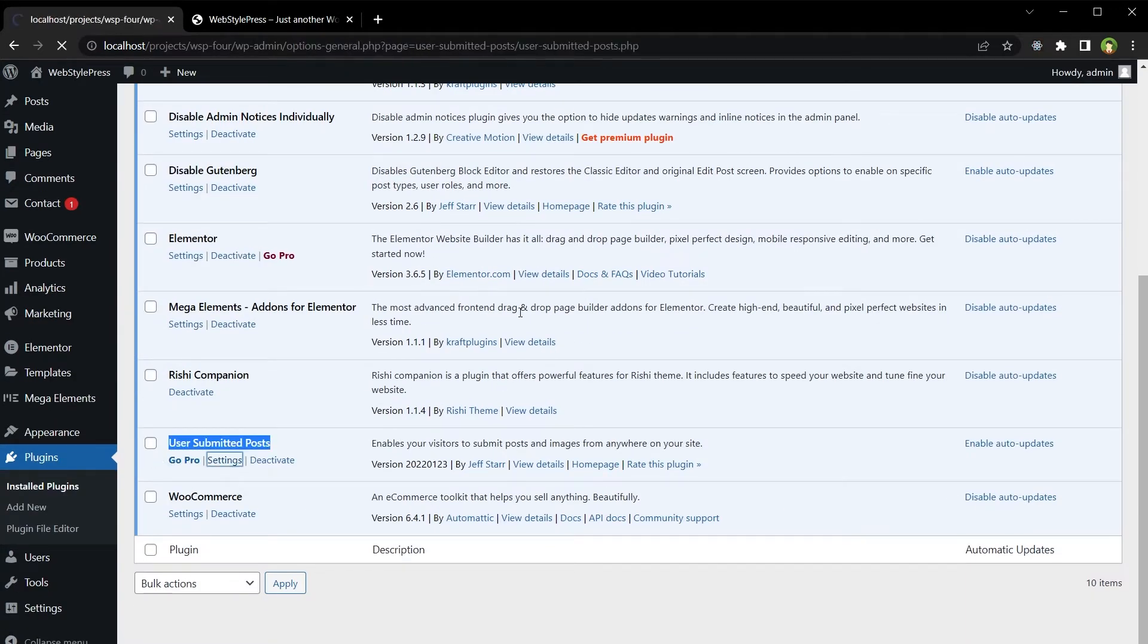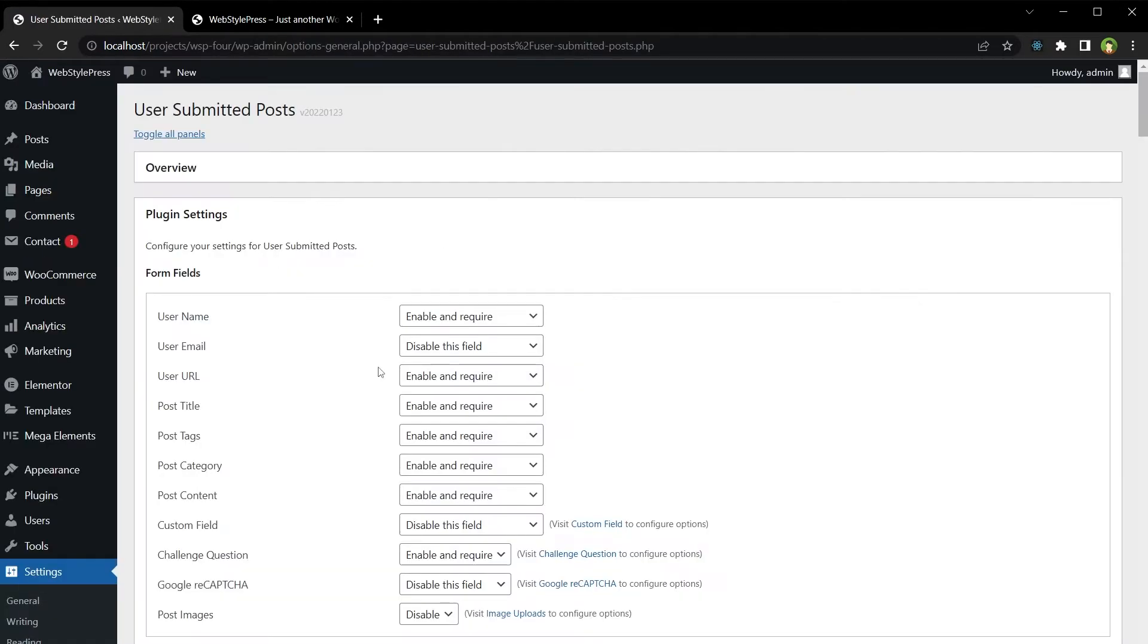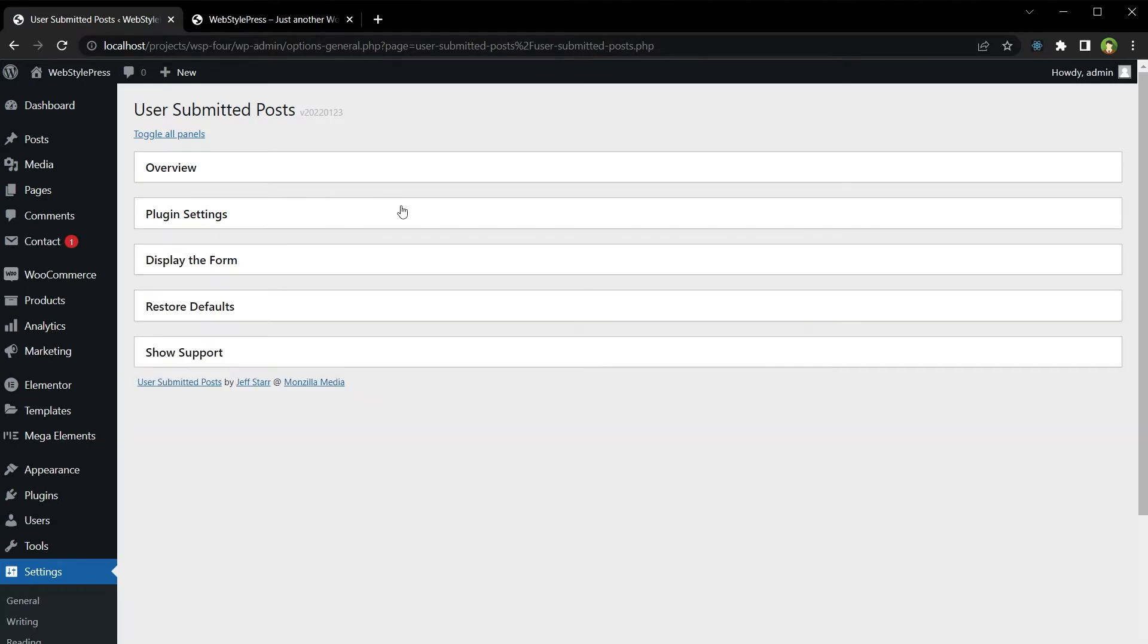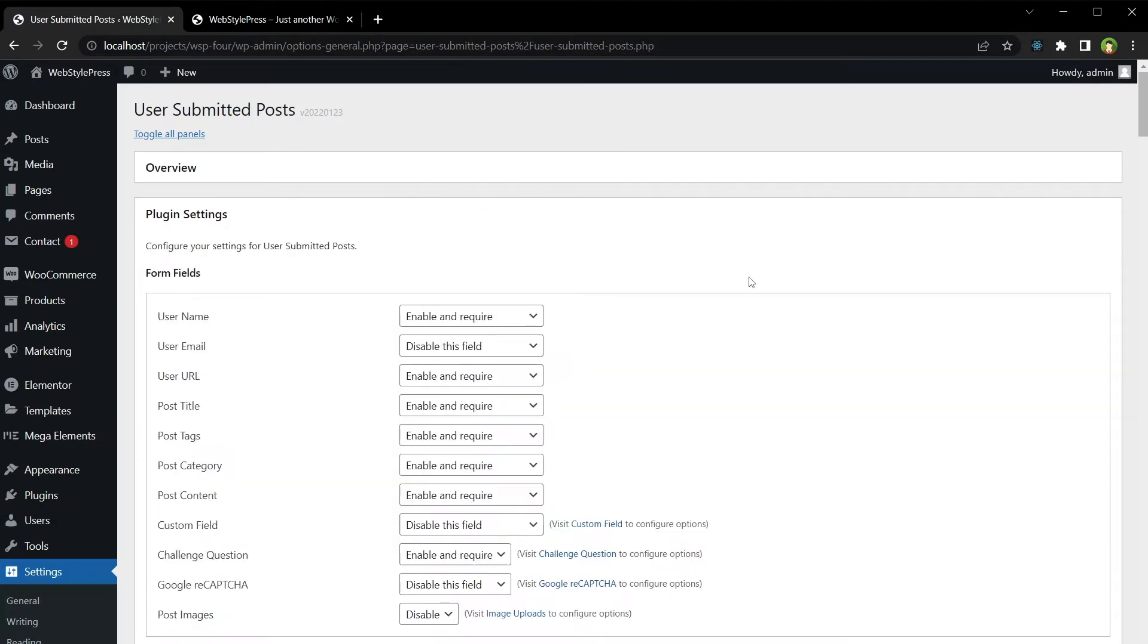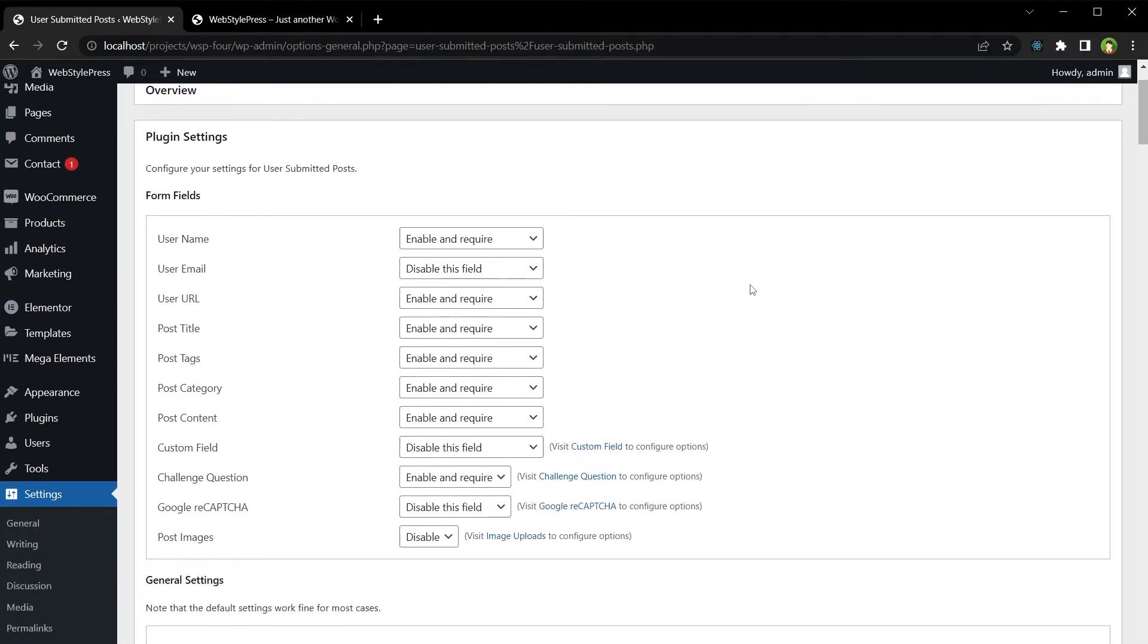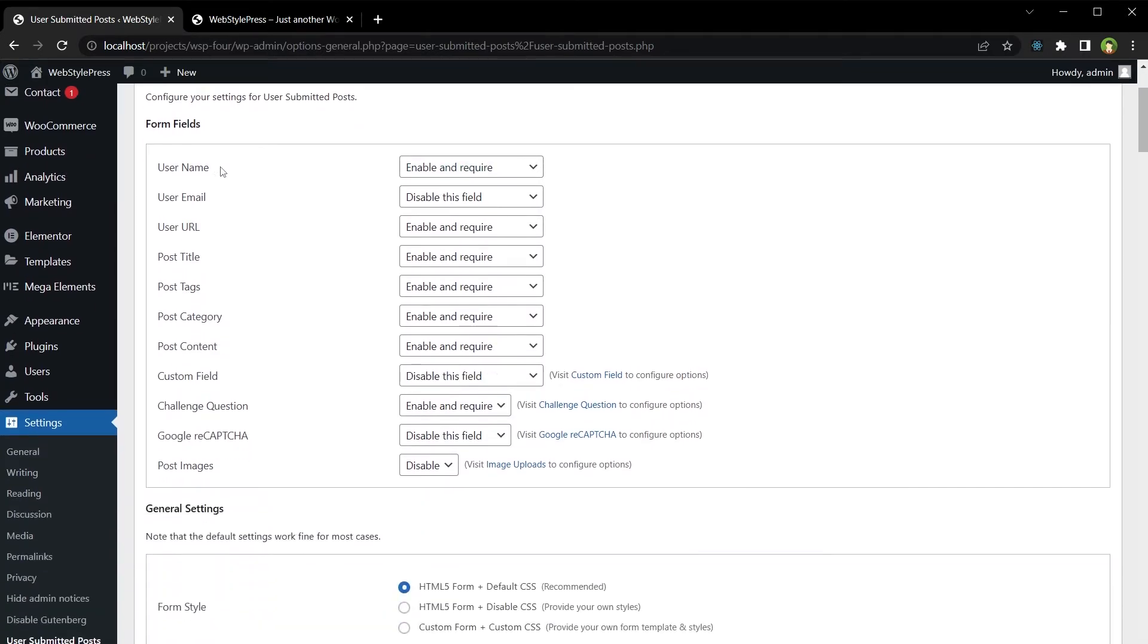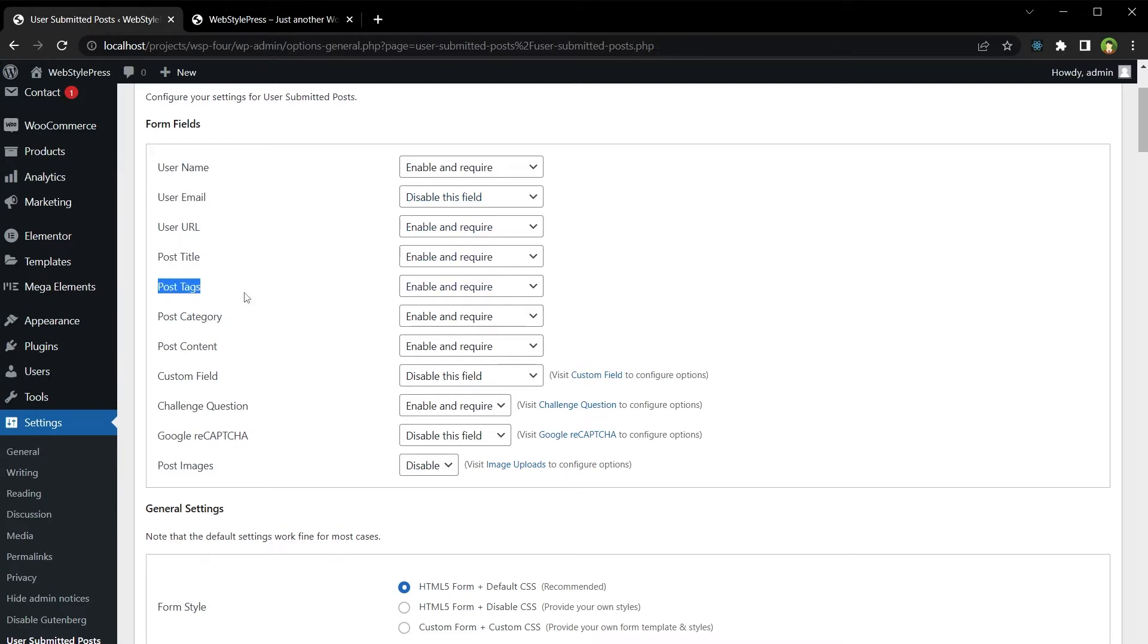Go to settings and from here you've got plugin settings and display form settings. You can configure your settings for user submitted posts from here. You can allow username, user email, user URL, post title, post tags. You can enable or disable these fields from here.